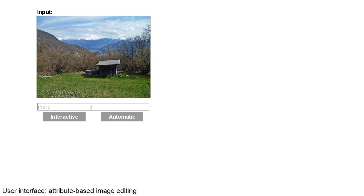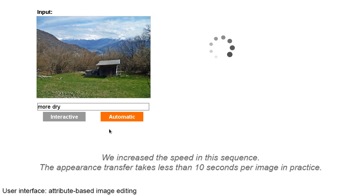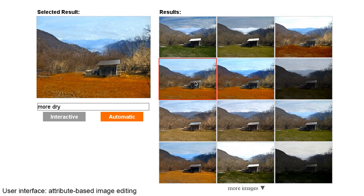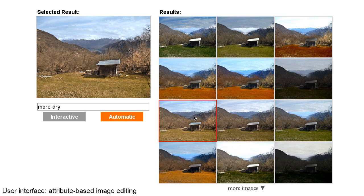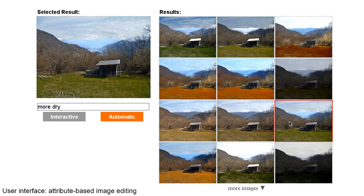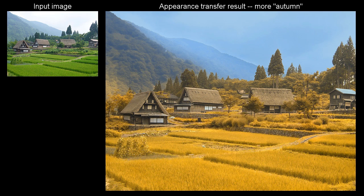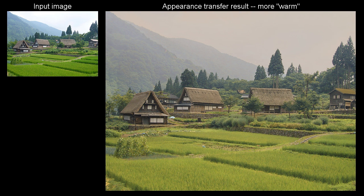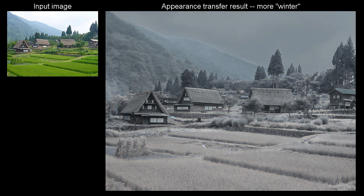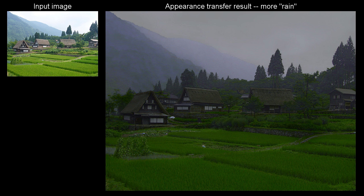In this example, the user specifies a different attribute change: dry. This time, in automatic mode, the user sees the appearance transfer results for all target images selected by our method. We now show some more examples of appearance transfer obtained with our approach. All of these images result entirely from image manipulation. Even though they look plausible, they are not real photographs.